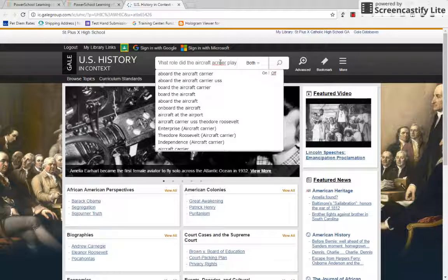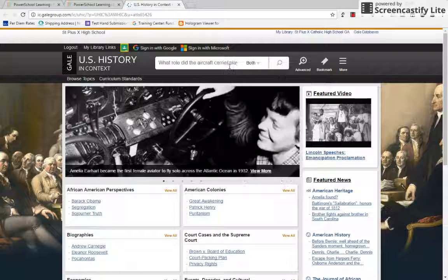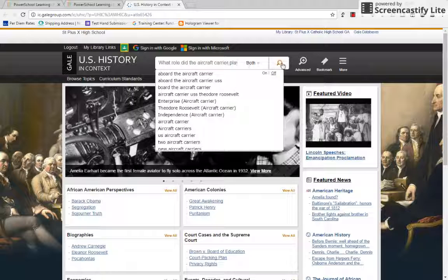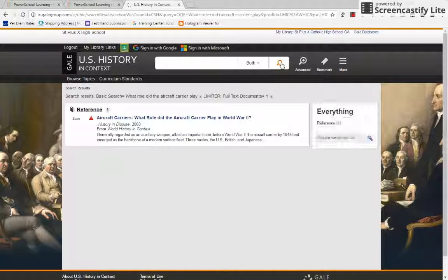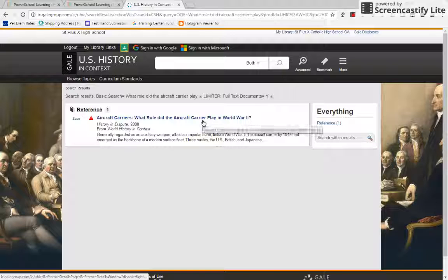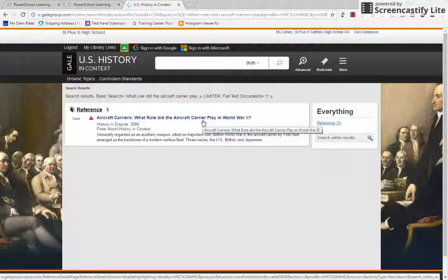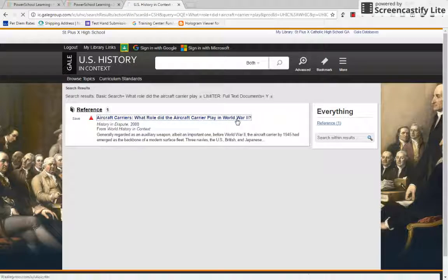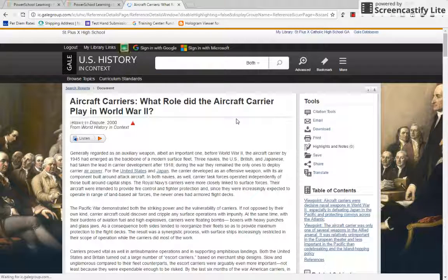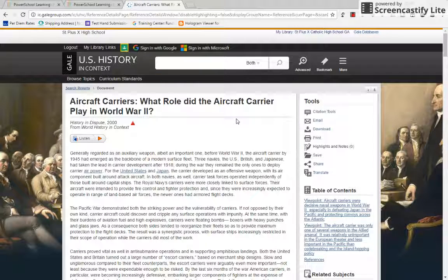Typing in 'What role did the aircraft carrier play?' — that's enough. And it finds one article. That's the article I was steering you to: 'Aircraft Carriers: What role did the aircraft carrier play in World War II?' This is from that History and Dispute series that I'm such a fan of.